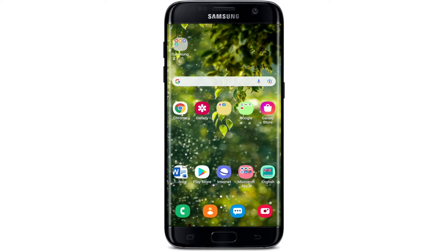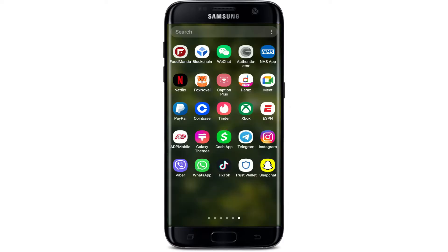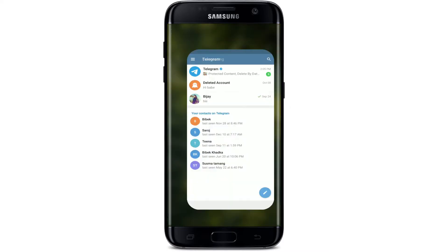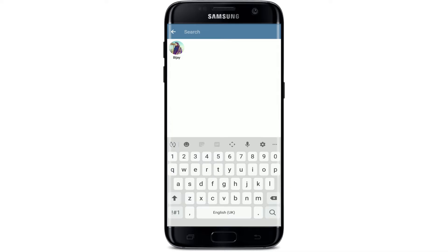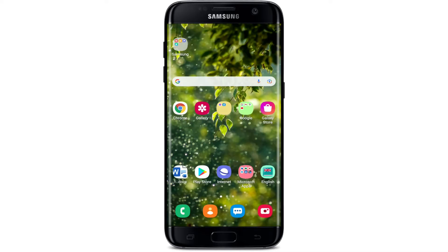Hi everyone, welcome back to WebTech Tutorial. In today's video, I'm going to show you how to fix the Telegram search not working issue. There might be times on your Telegram application when you are trying to make a search but your search function is not working properly. Keep watching the video till the end.